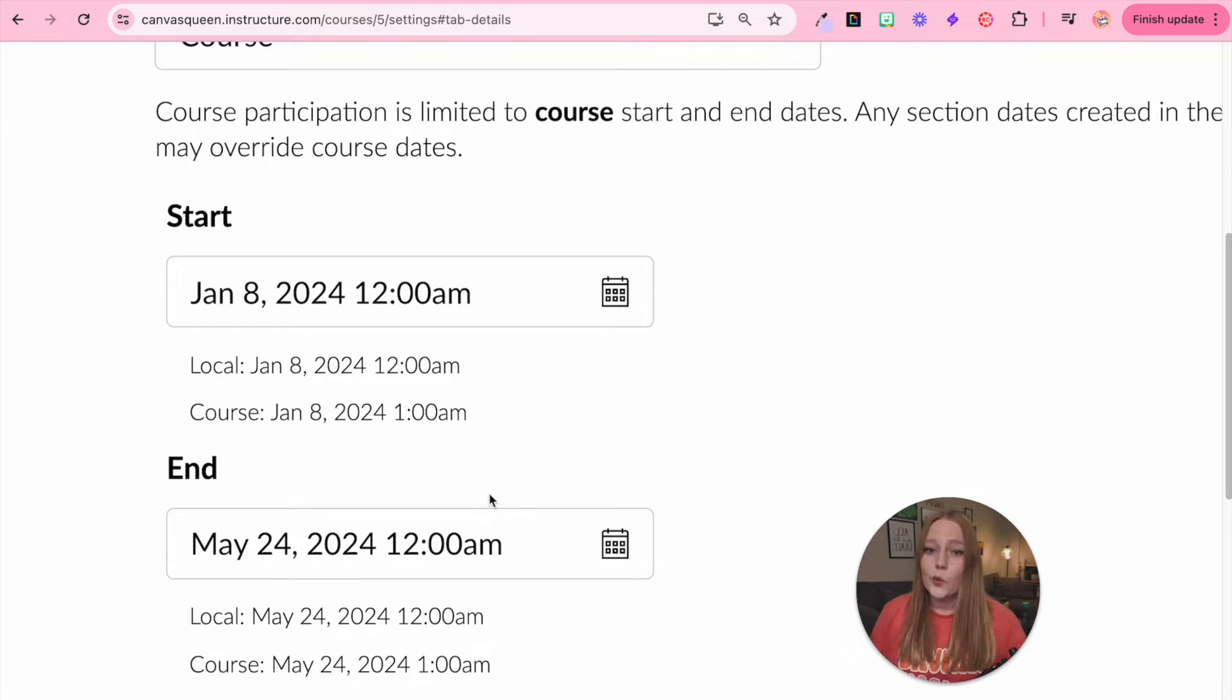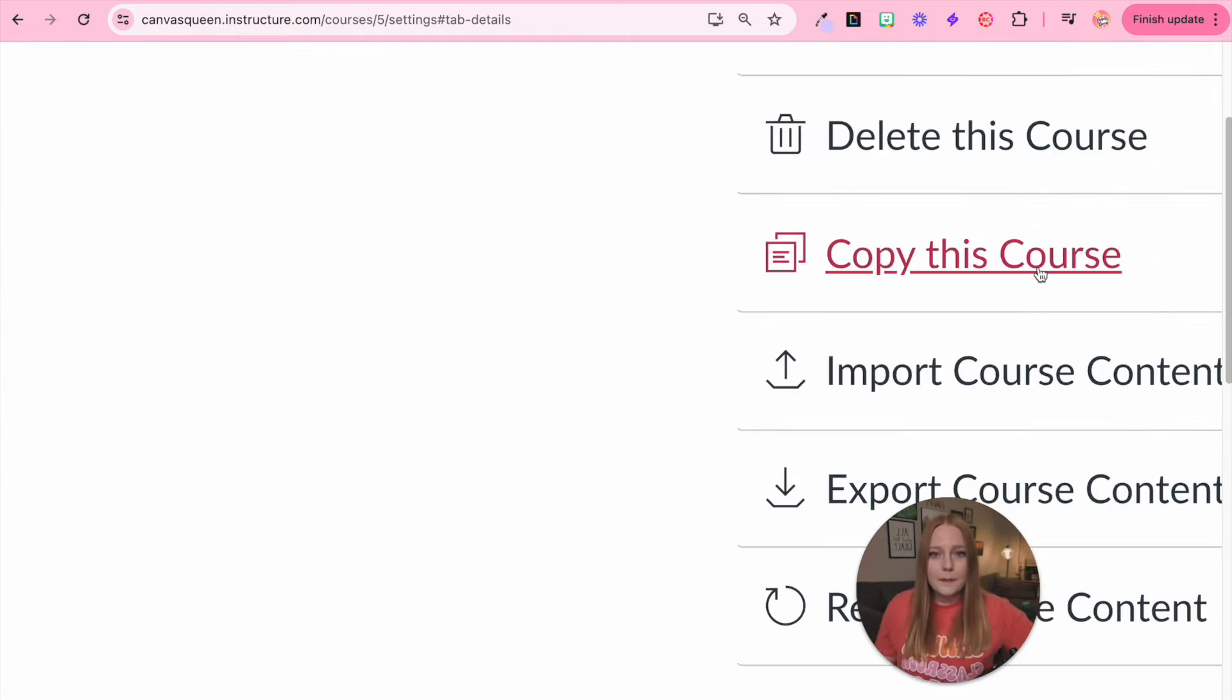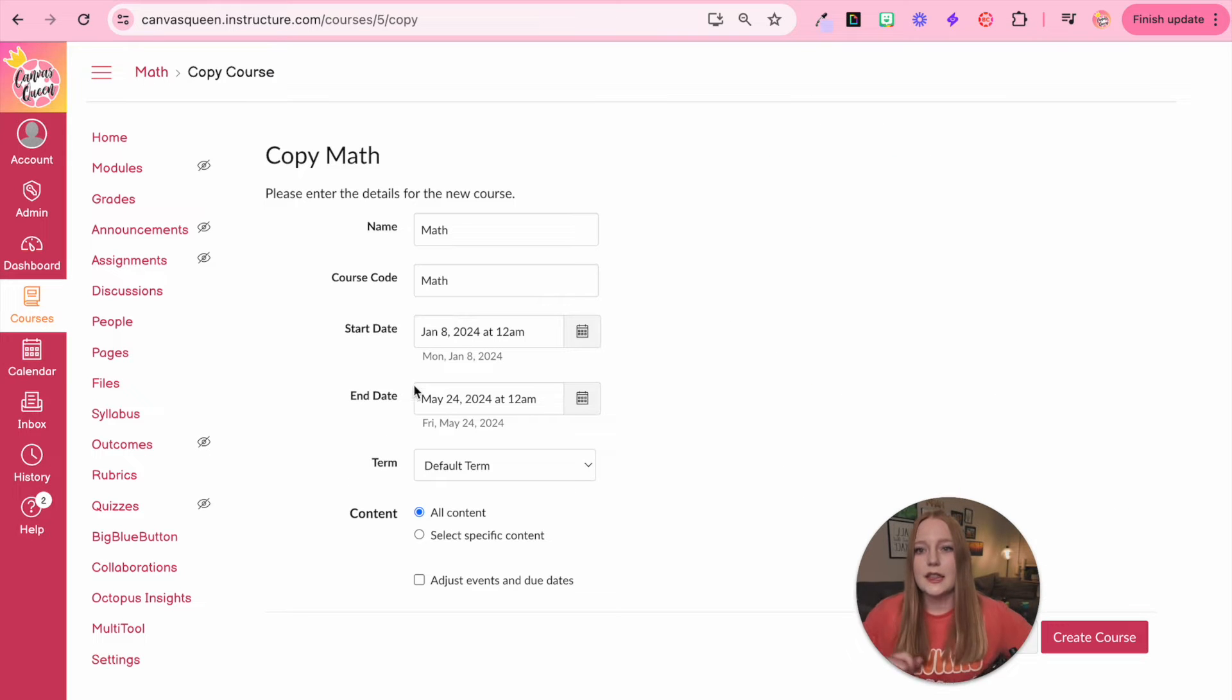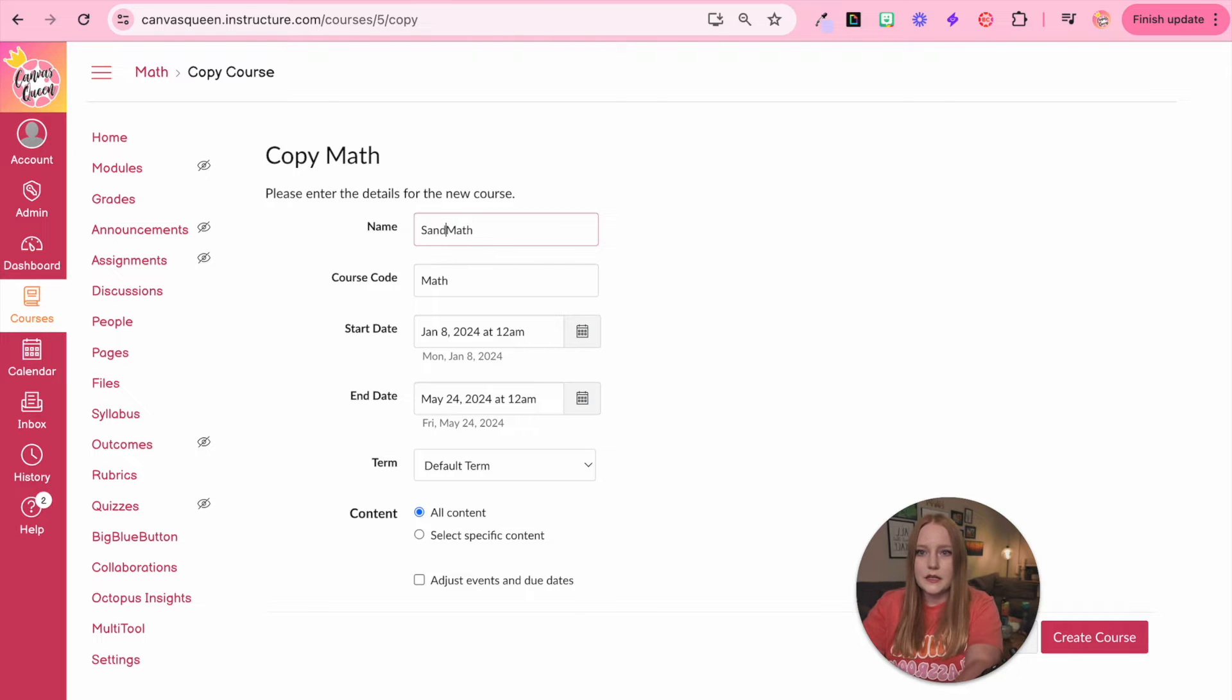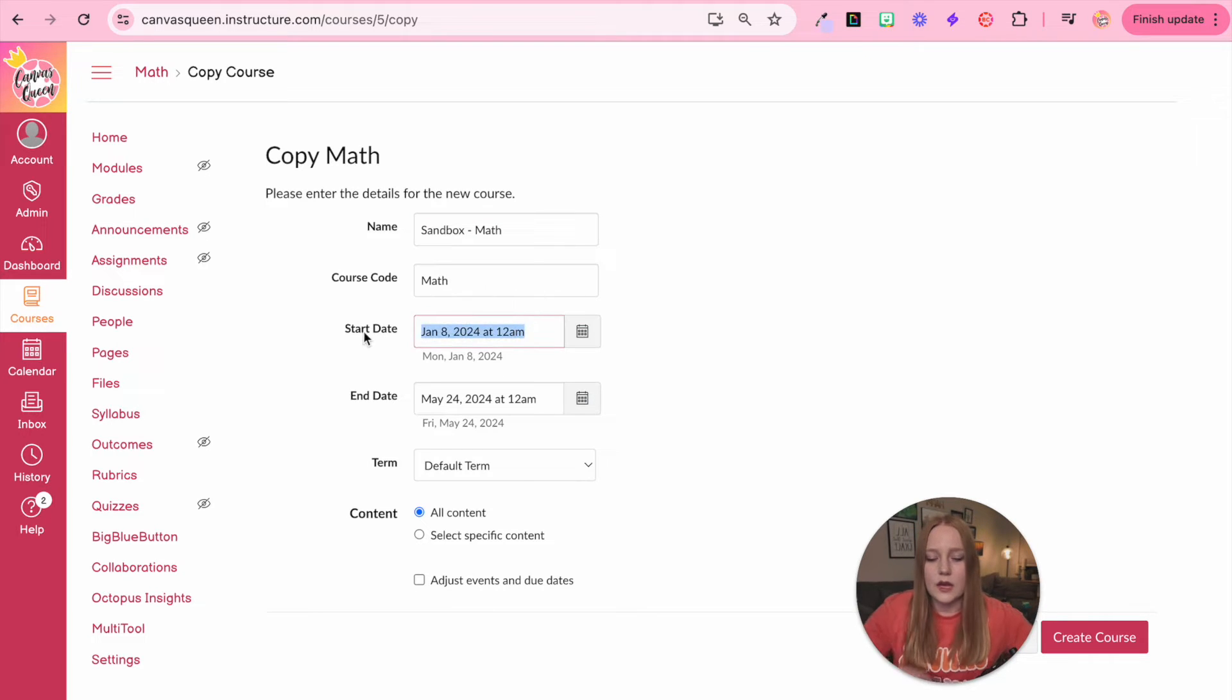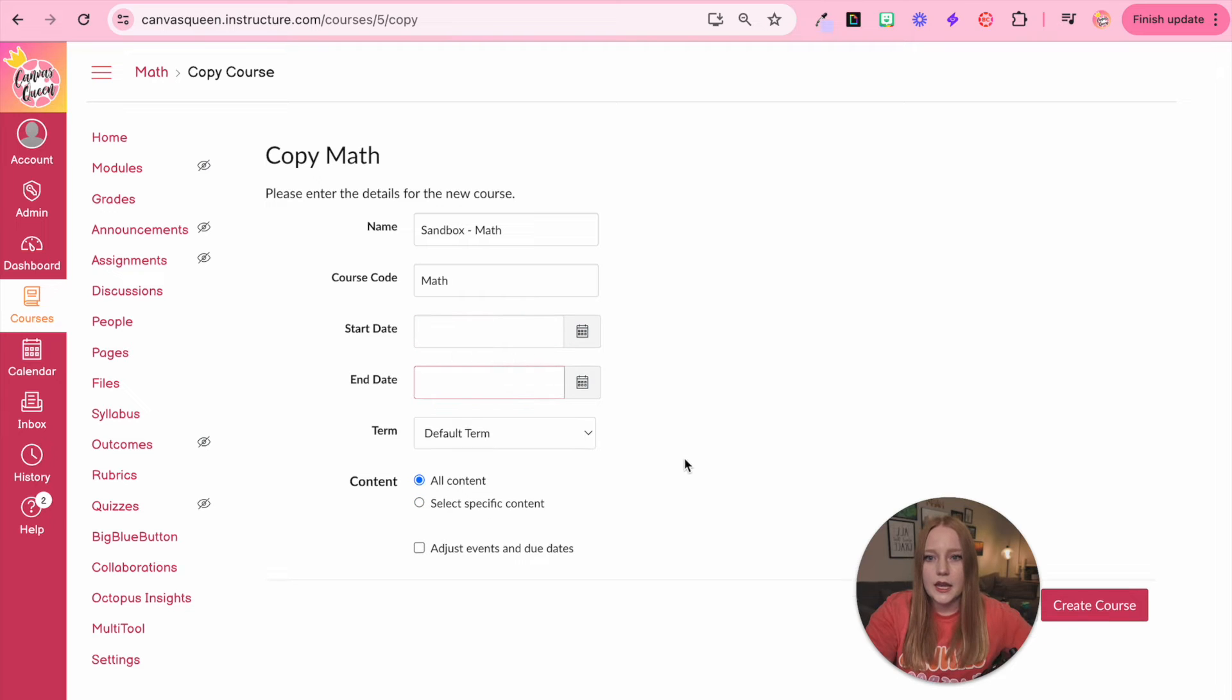So really simple steps. We're going to come over here and click copy this course. So I'm going to click that and then we can rename it. So the new course name let's just give it sandbox math and now I am going to actually get rid of these start and end dates. We want all the content.